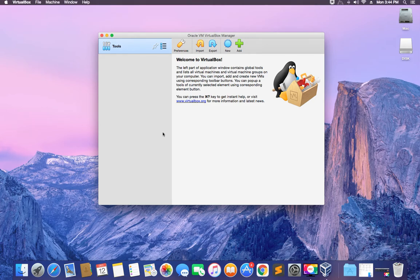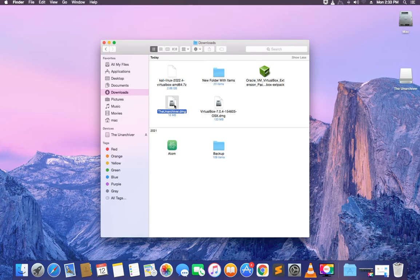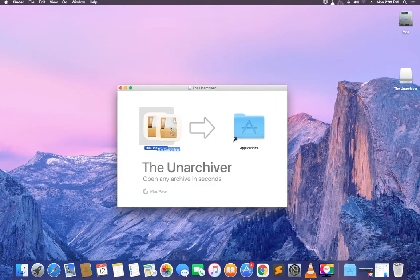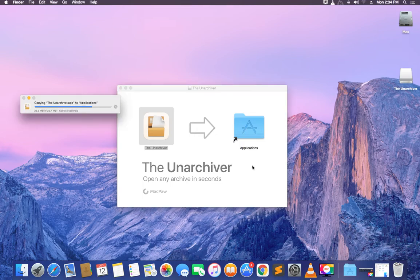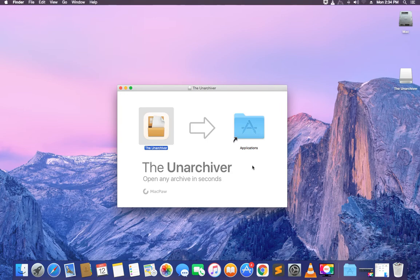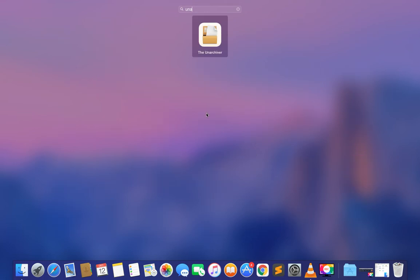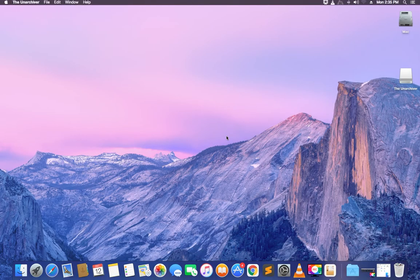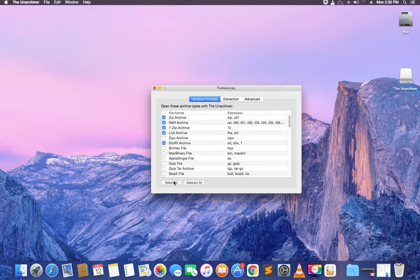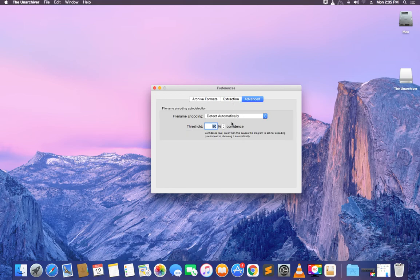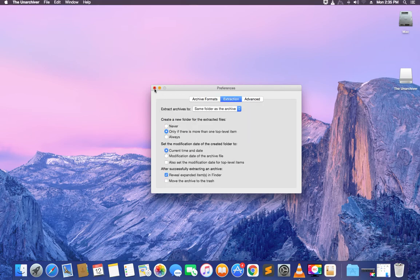Now we have to install Unarchiver so we can use it to extract Kali Linux. Open your download folder, double-click or right-click and select open. Drag Unarchiver to the applications folder and it should begin installing. Open Finder, search for Unarchiver, and open it. Click select all to select all file extensions, then close Unarchiver. That's all you need to do — just select all options and close it.